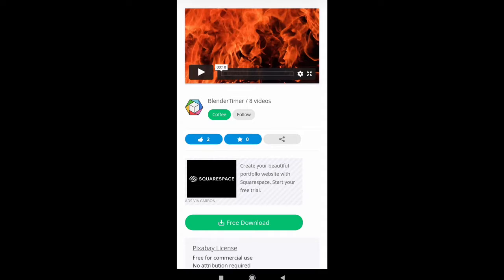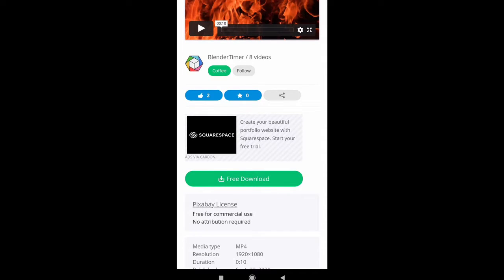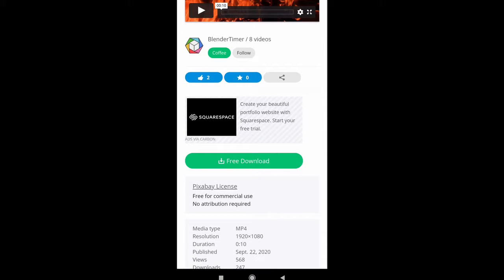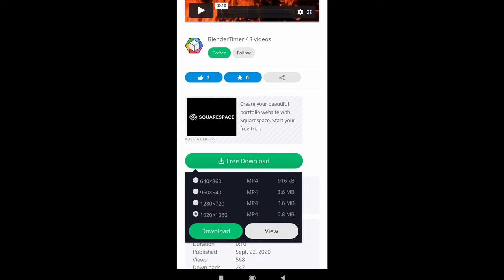Pixabay has assets which are free to use even for commercial use. If you read the Pixabay license it says free for commercial use, no attribution required. So basically you can download and use them for free, you don't need to pay anything. You can also register on this website, or even without registering you can download all the assets. Sometimes it will show a captcha just to check that you are human and not a robot. Once it verifies, it will let you download the files. When you click on the free download button, it shows different resolutions for images and videos.